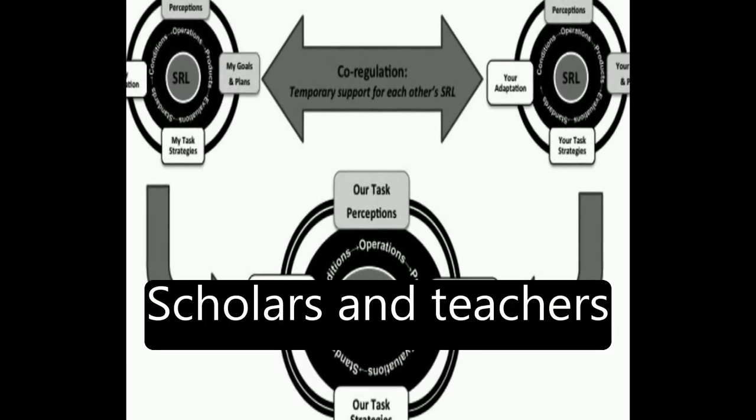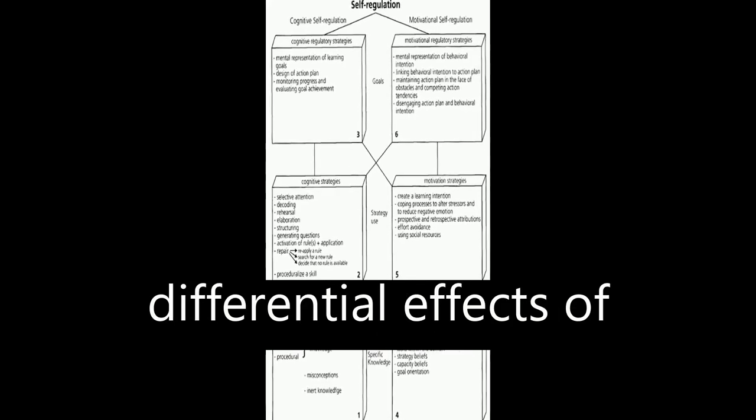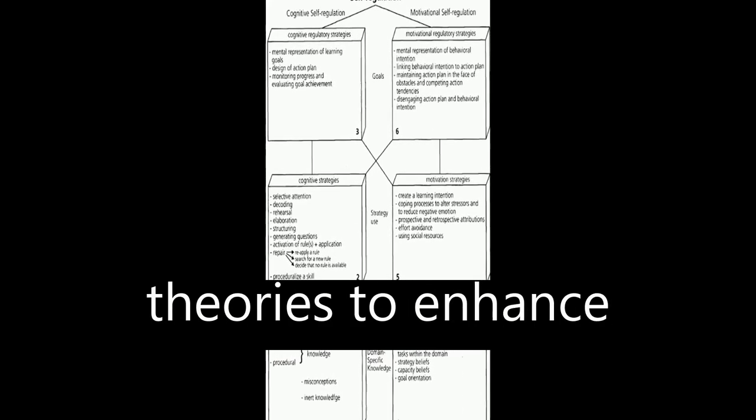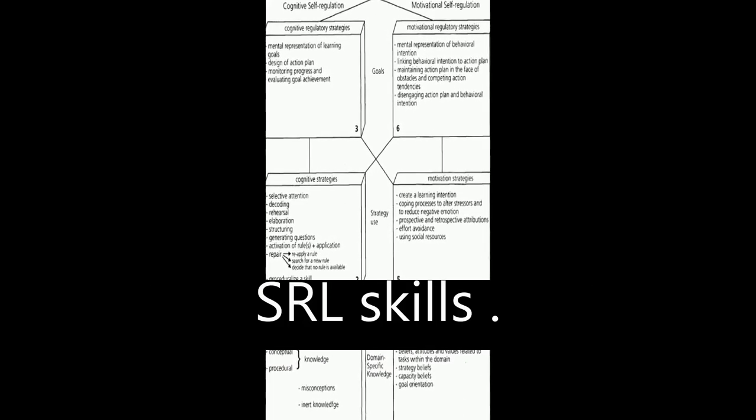Scholars and teachers need to apply these differential effects of the SRL models and theories to enhance students' learning and SRL skills.